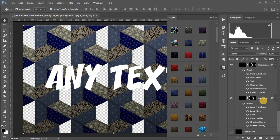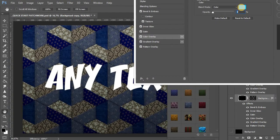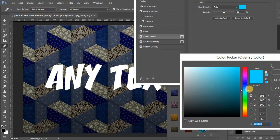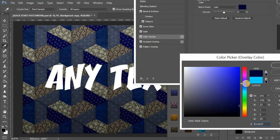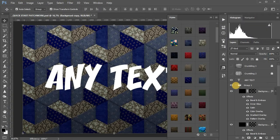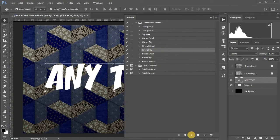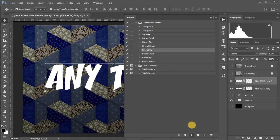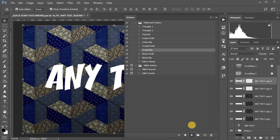Also, each of the layer styles contains an overlay color with zero opacity. You can add to the style any shade in varying degrees of saturation. You can apply one solid texture to the text, and you can also split it into patches by using actions.